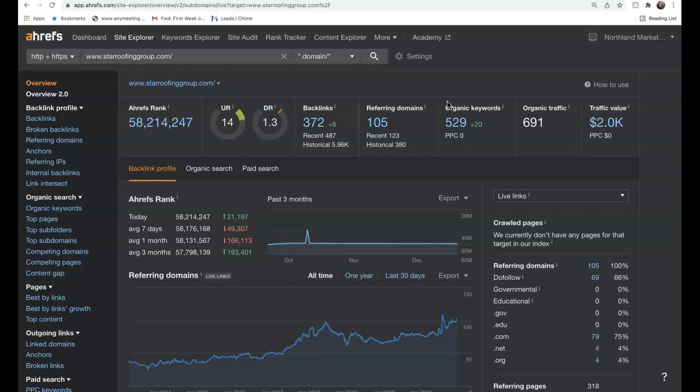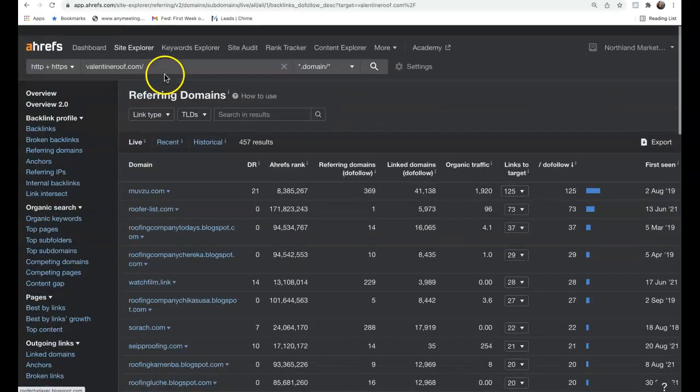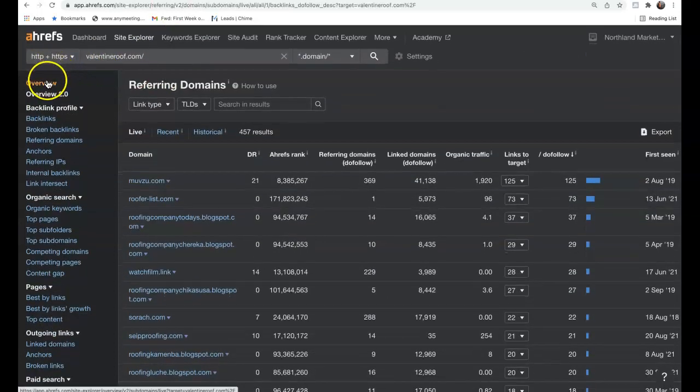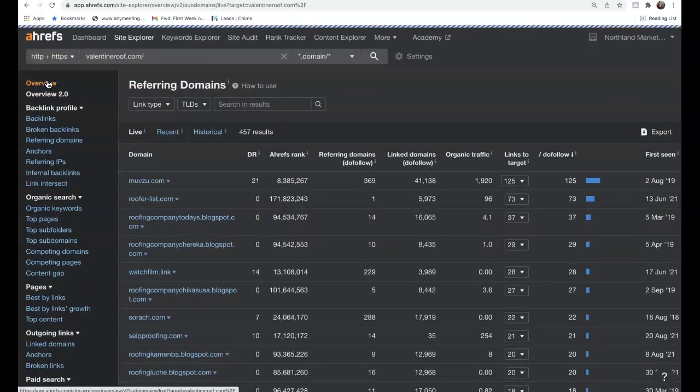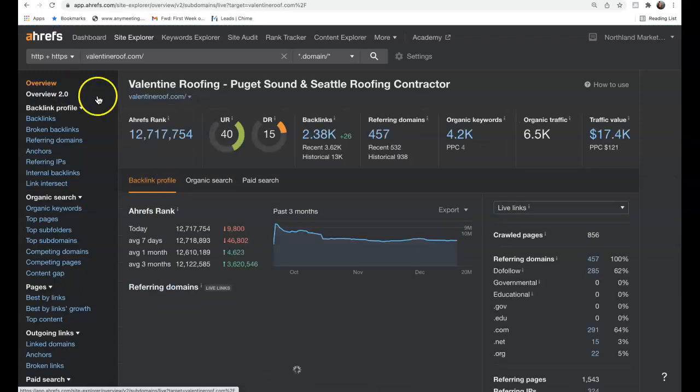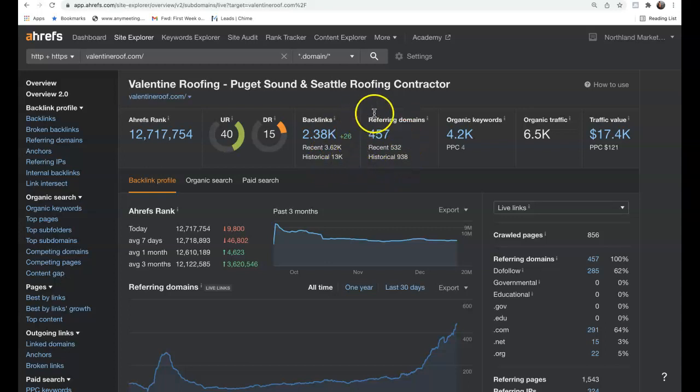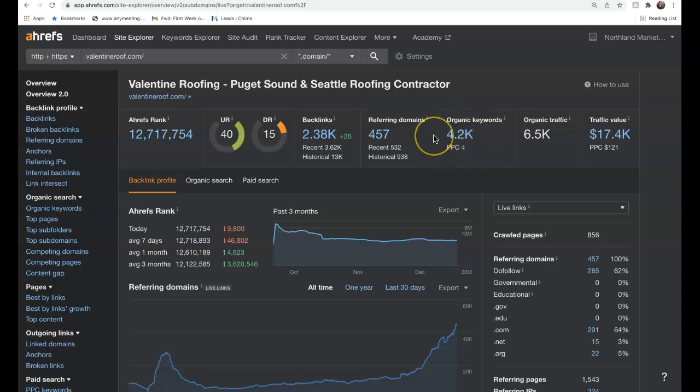Now if we plug in one of the top competitors in the area here, Valentine Roofing, we can see that they have about 2,400 backlinks, about 450 referring domains, they've been found for over 4,000 keywords, and this is bringing them over 6,500 organic visitors to the site every single month.